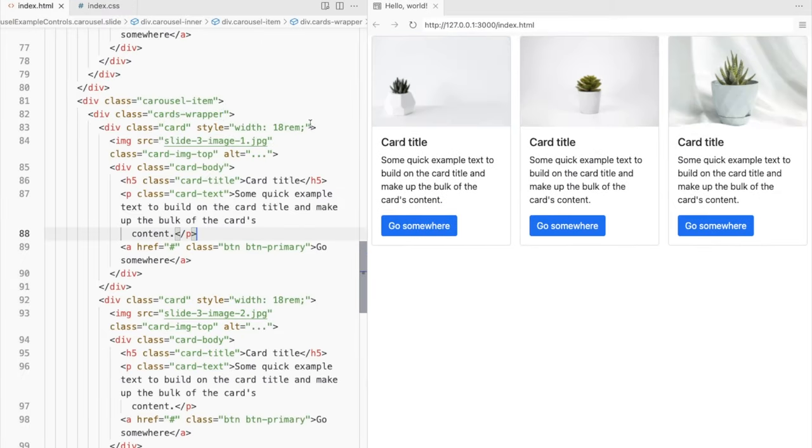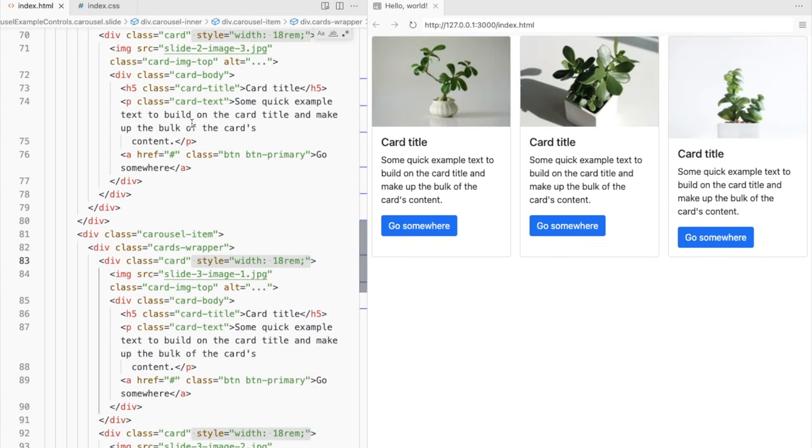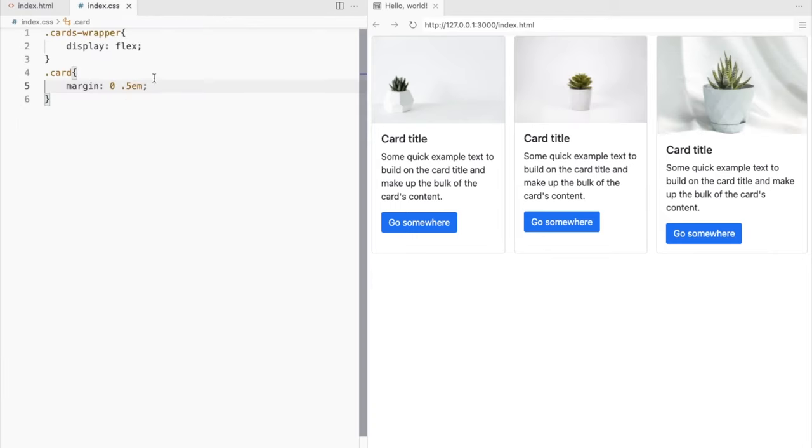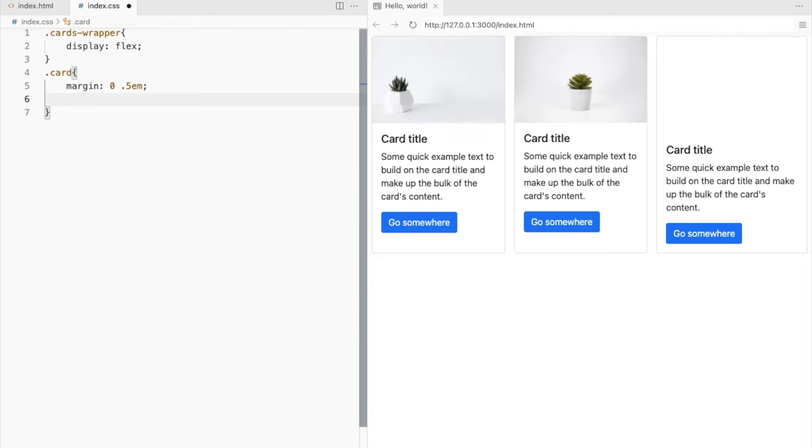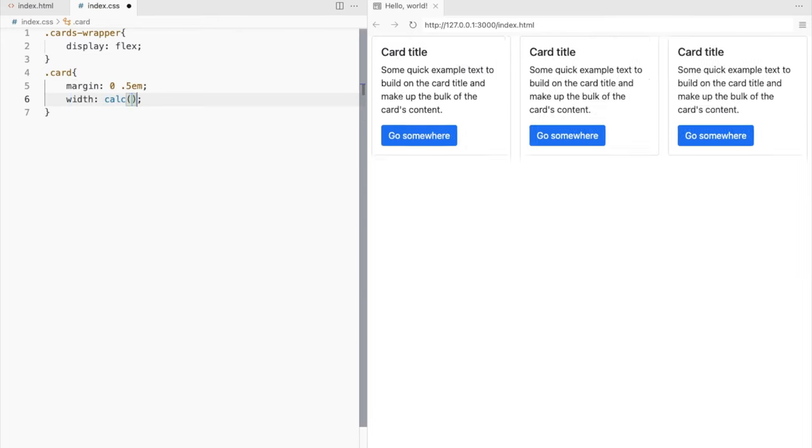Let's remove the fixed width and set the width to a third of the total width available.